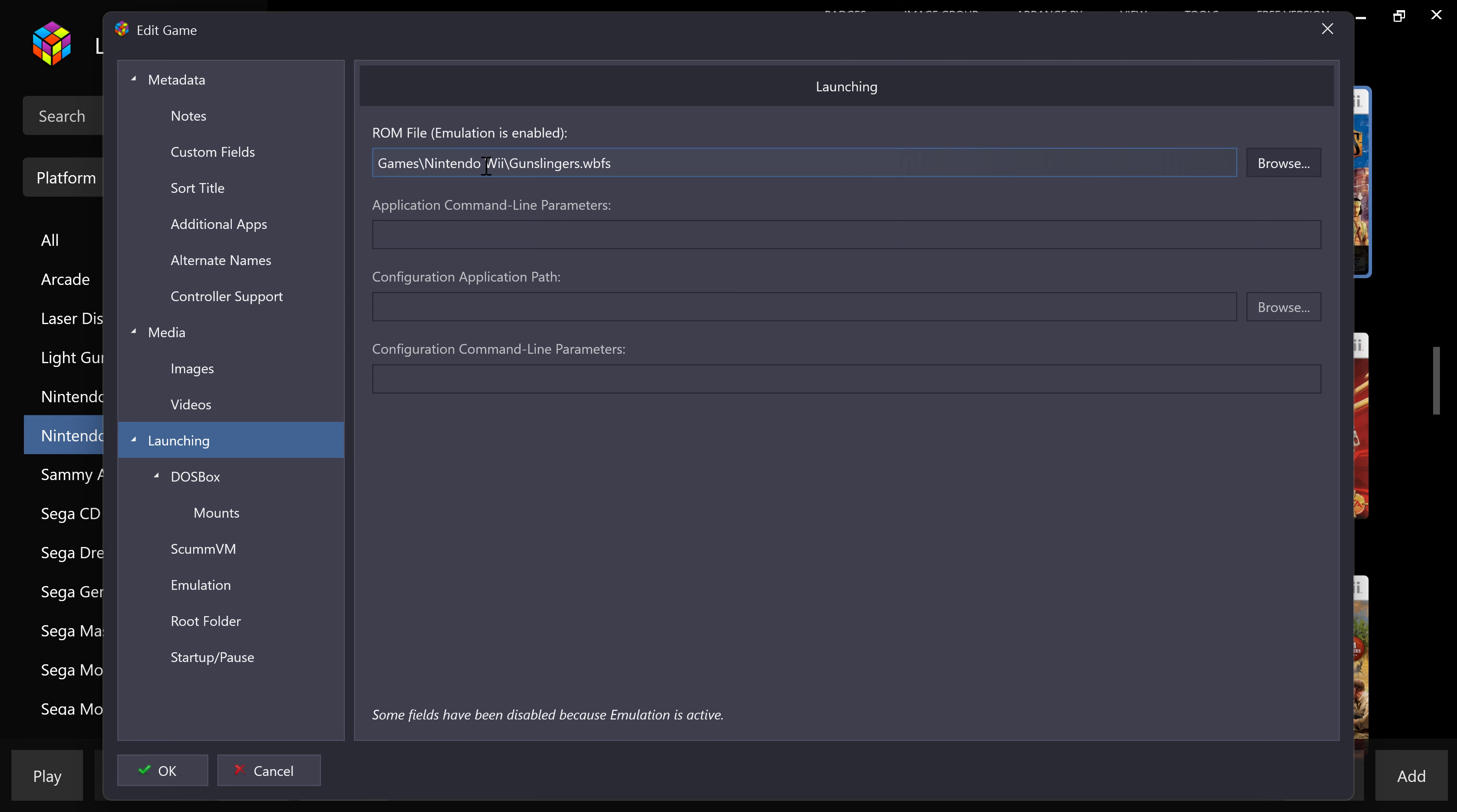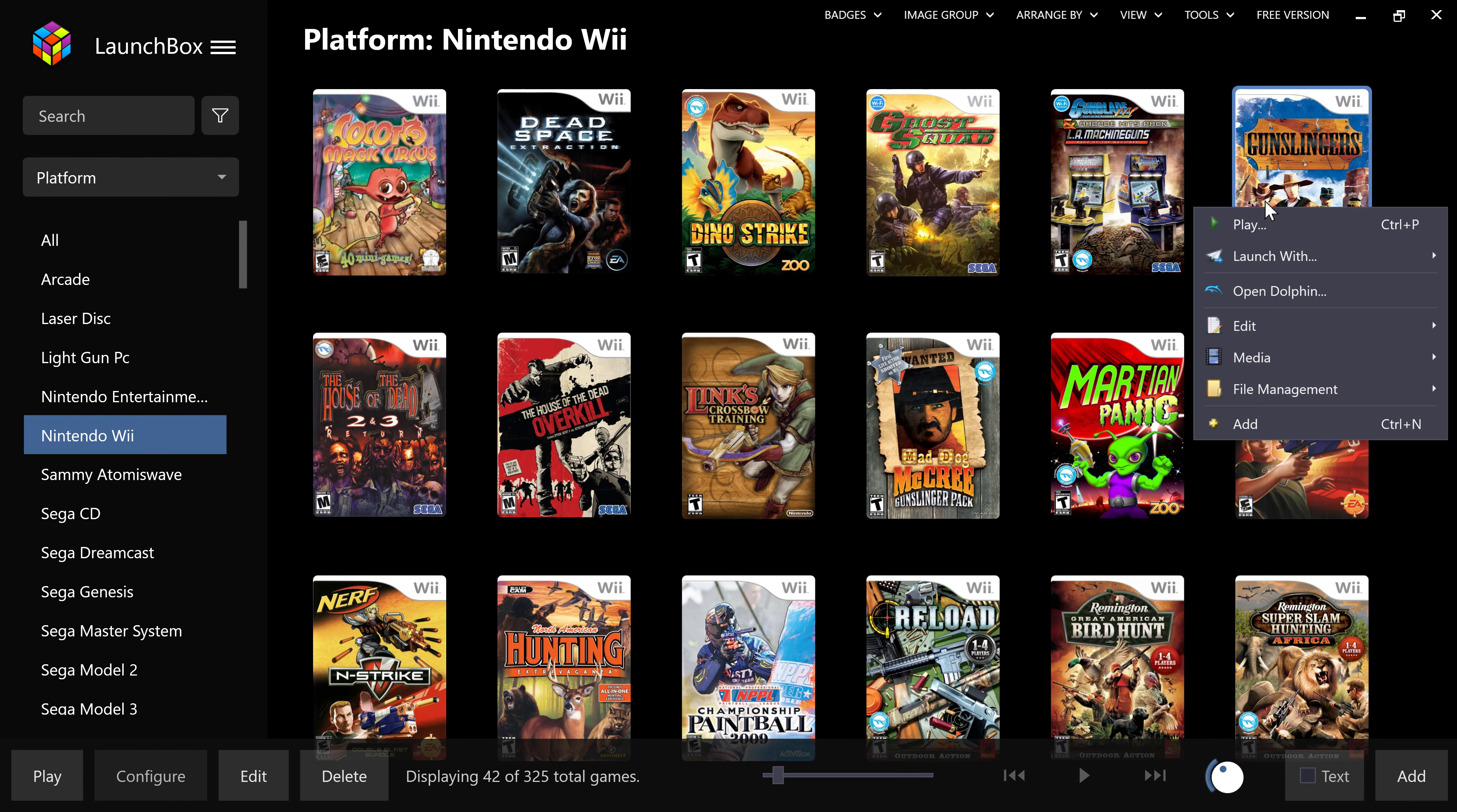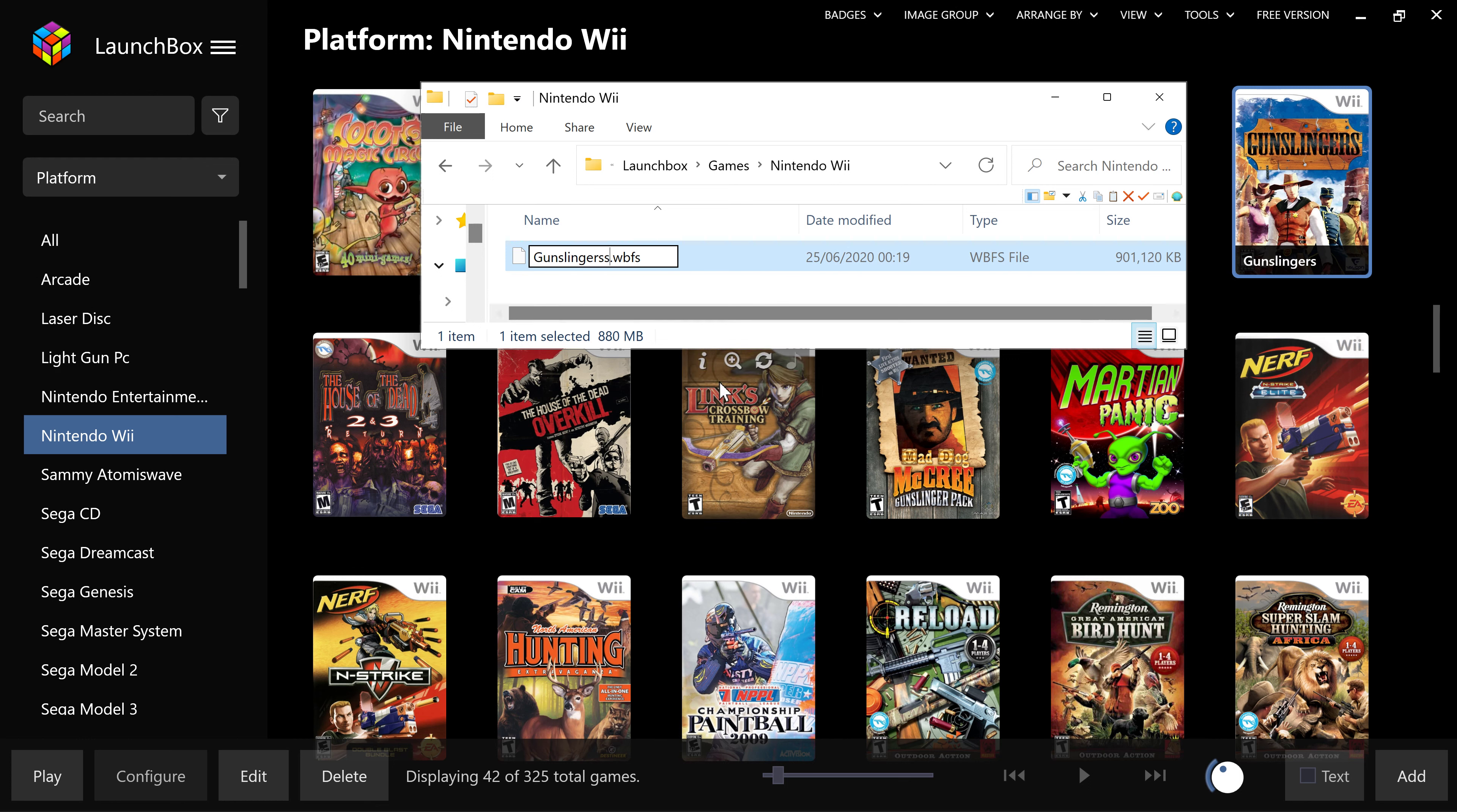Edit metadata. And then you want to scroll down to where it says launching and all you're interested in is this bad boy here. So games, Nintendo Wii, Gunslinger, WBFS. So that looks good, doesn't it? It all looks great compared to what I put in. I put in the same thing. What did I? Let's right click. And you've got file management. And you've got open game folder. Ah. I'm not only a man I can't spell. I put two S's in there. So let's get rid of one.